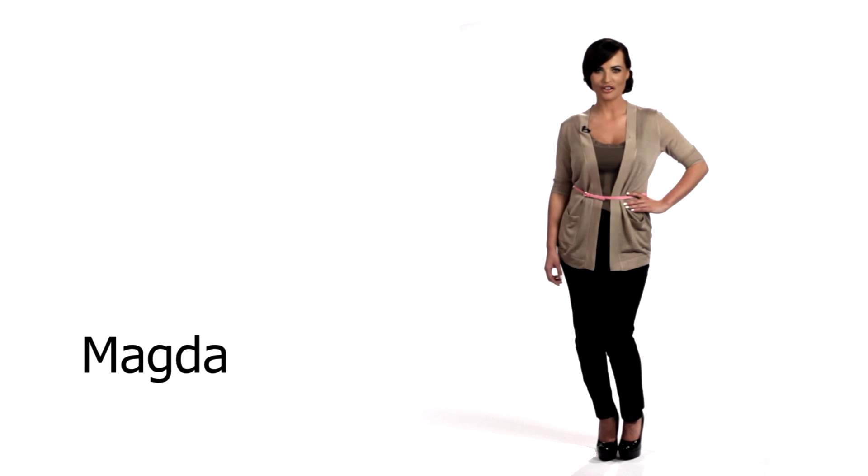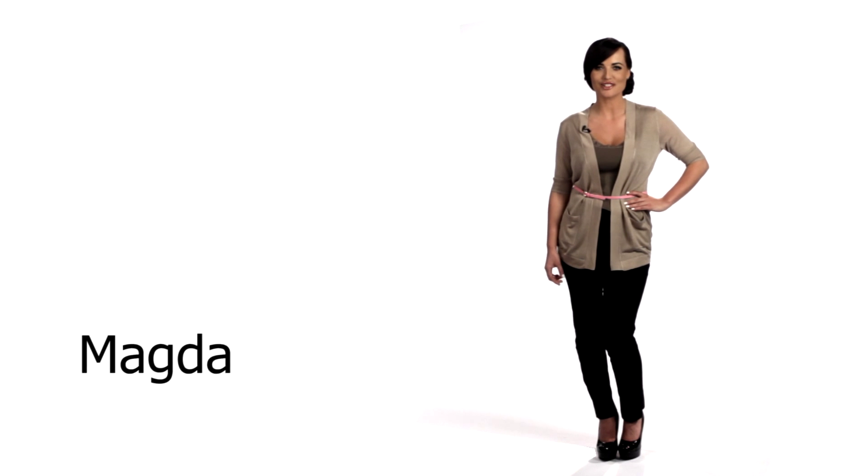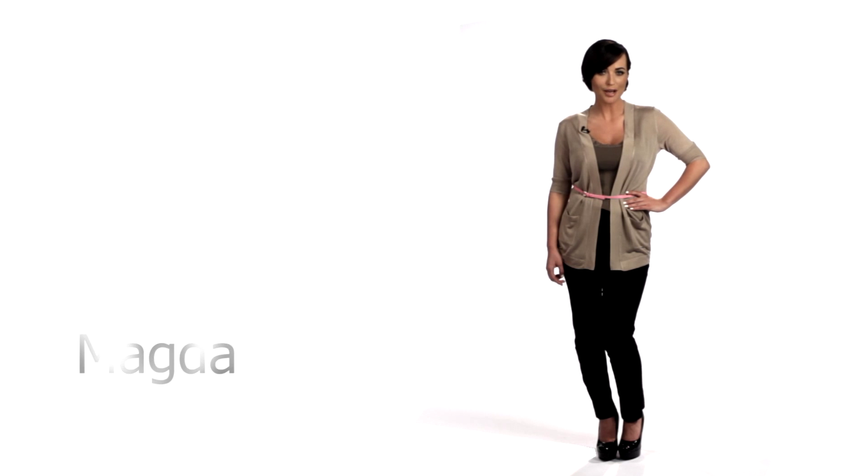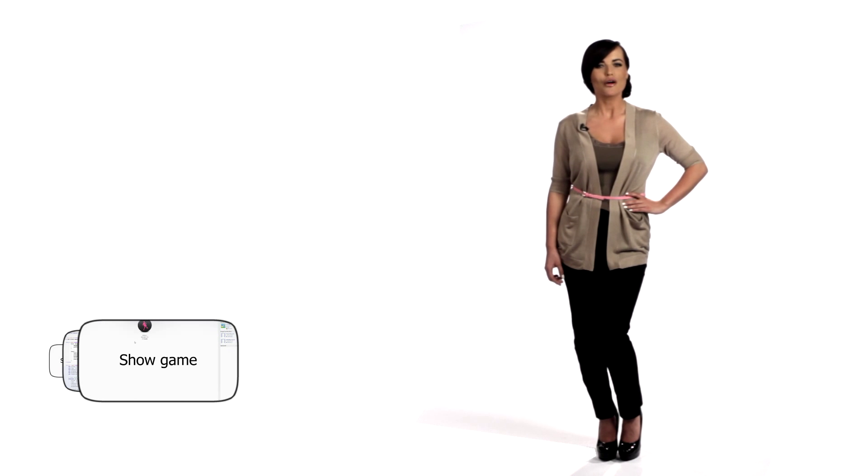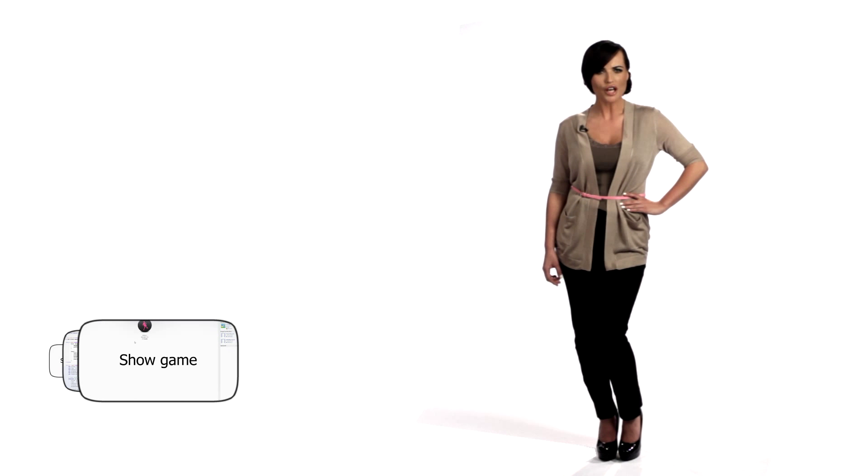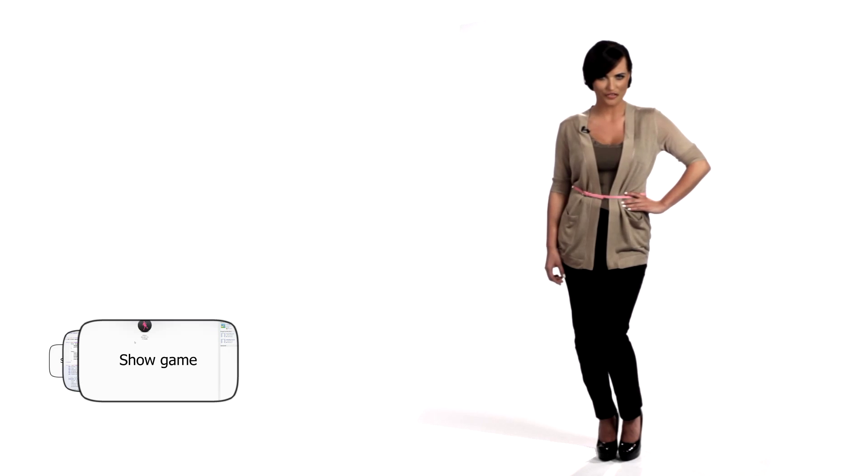Hi, I'm sure everyone watching this video has been requested to join an application on Facebook at least once. But have you ever sent such a request to your friends?